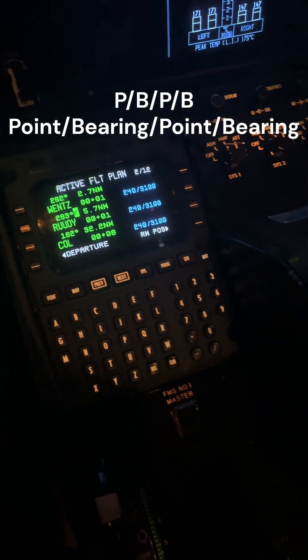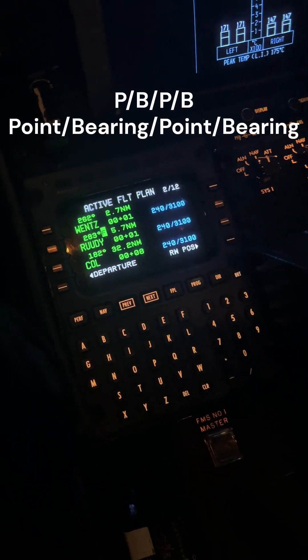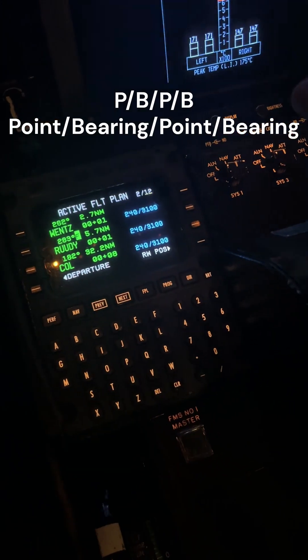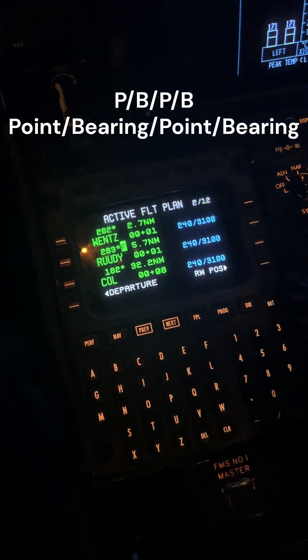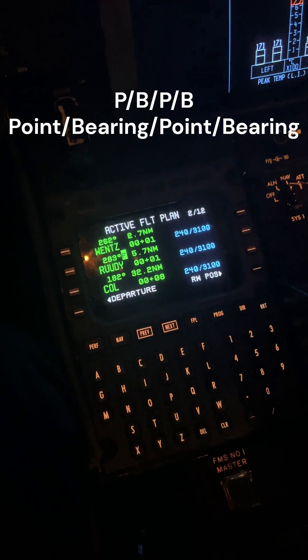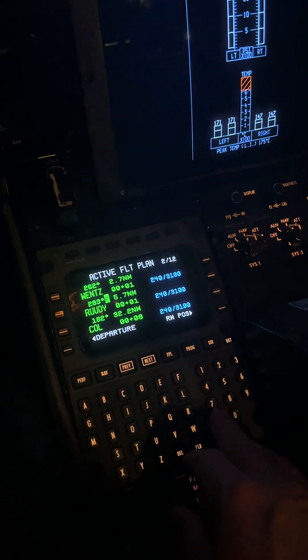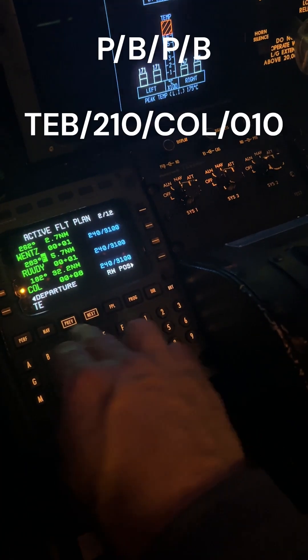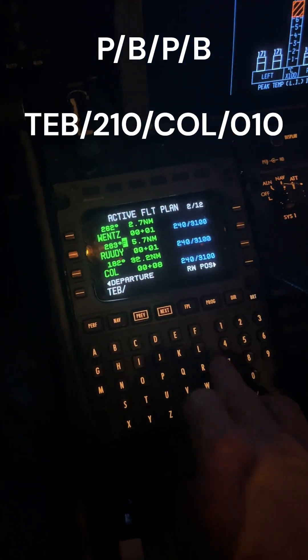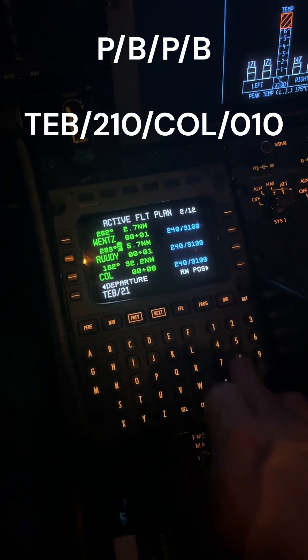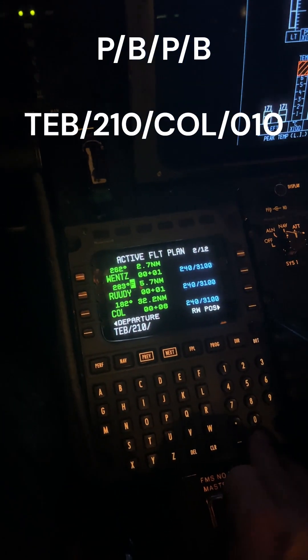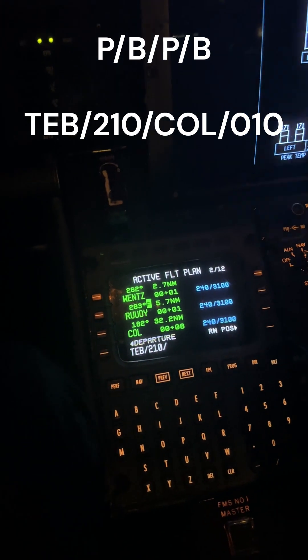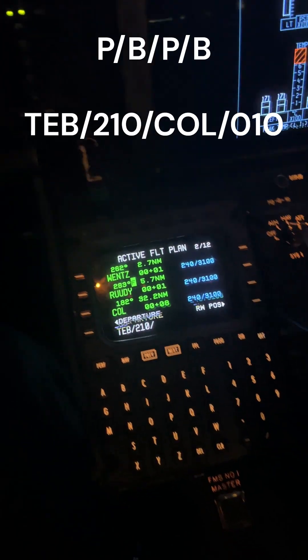Now let's get rid of that, and let's do point-bearing. So now ATC tells you that they want you to fly after Rudy, as an example. They want you to fly on the 210 radial from Teterboro. So we're going to put TEB slash 210, and the 010 radial from Colt's Neck.